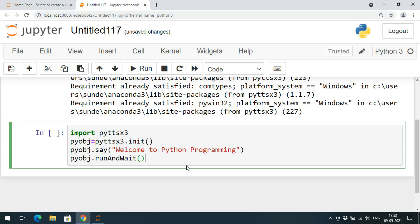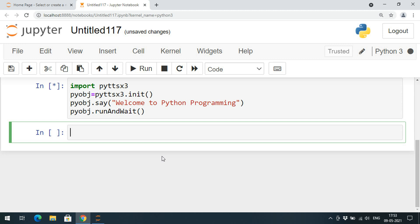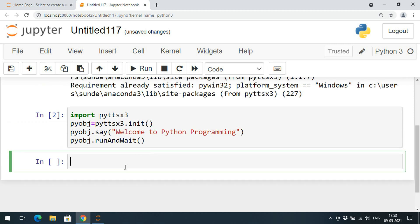Once I execute this you can listen to the voice which says the given text: 'Welcome to Python programming.' I am executing the program — 'Welcome to Python programming.' Hope you heard that voice.